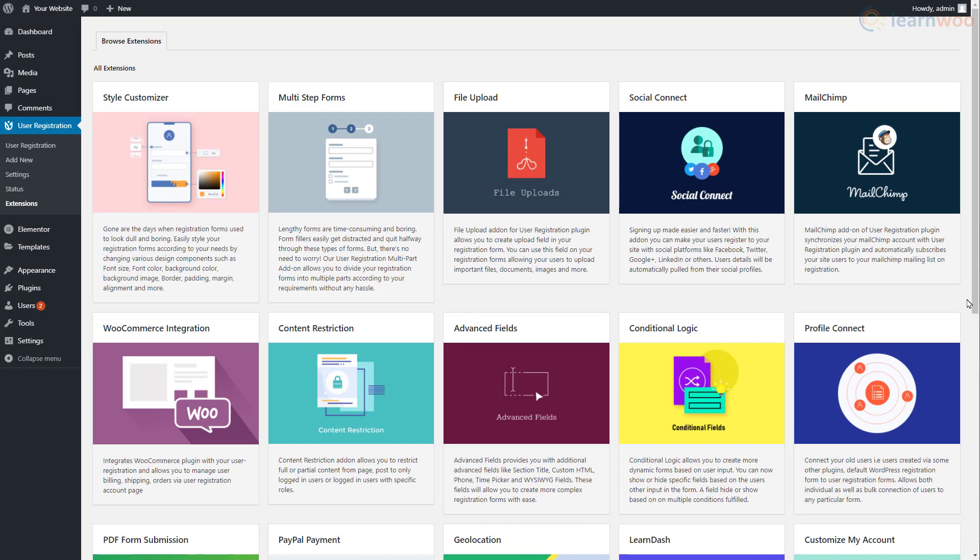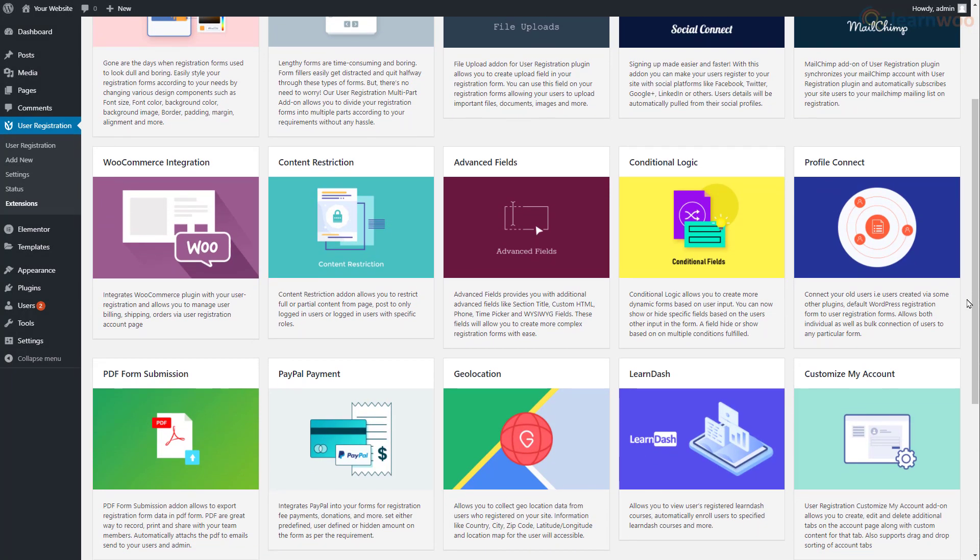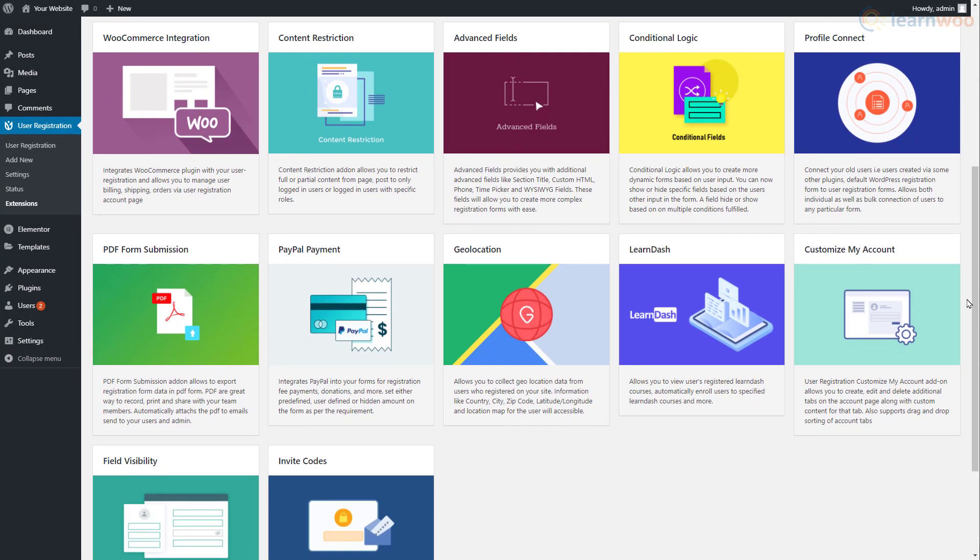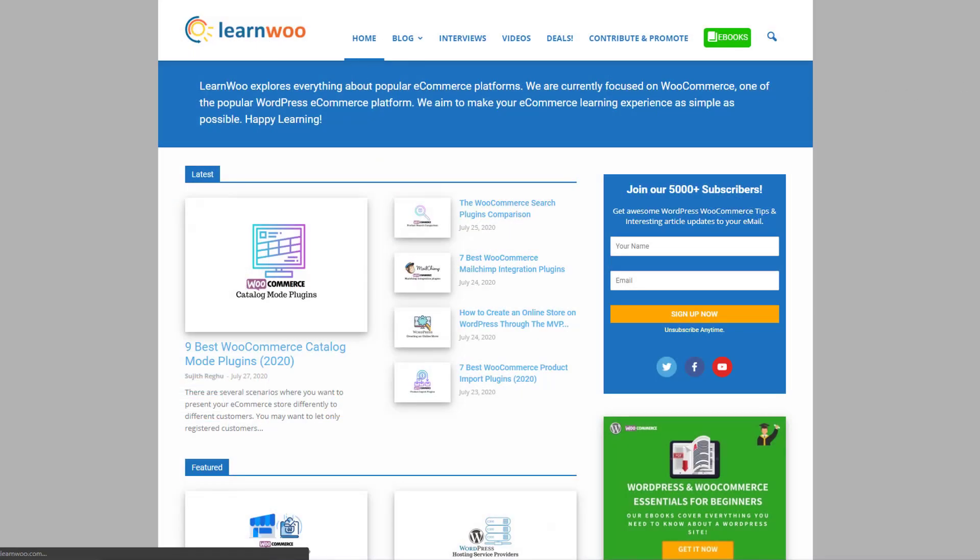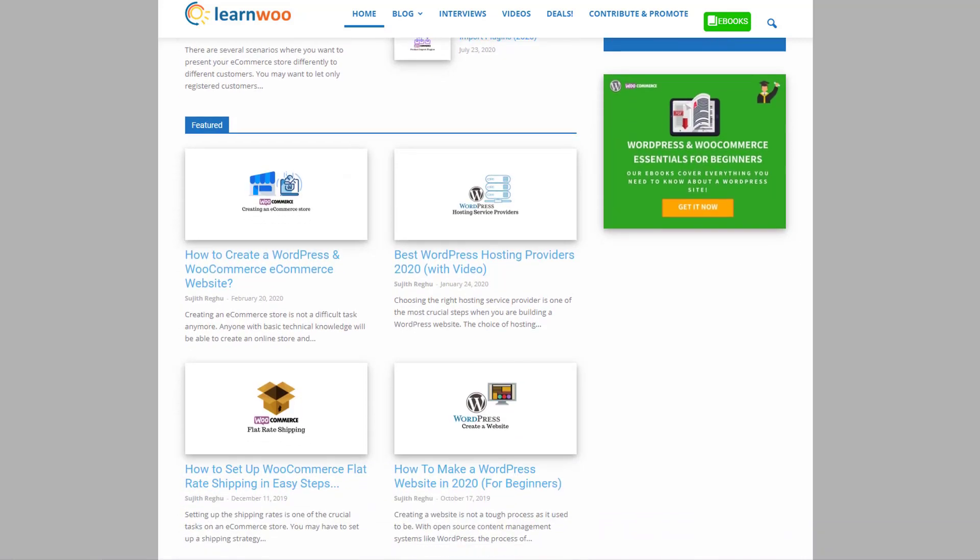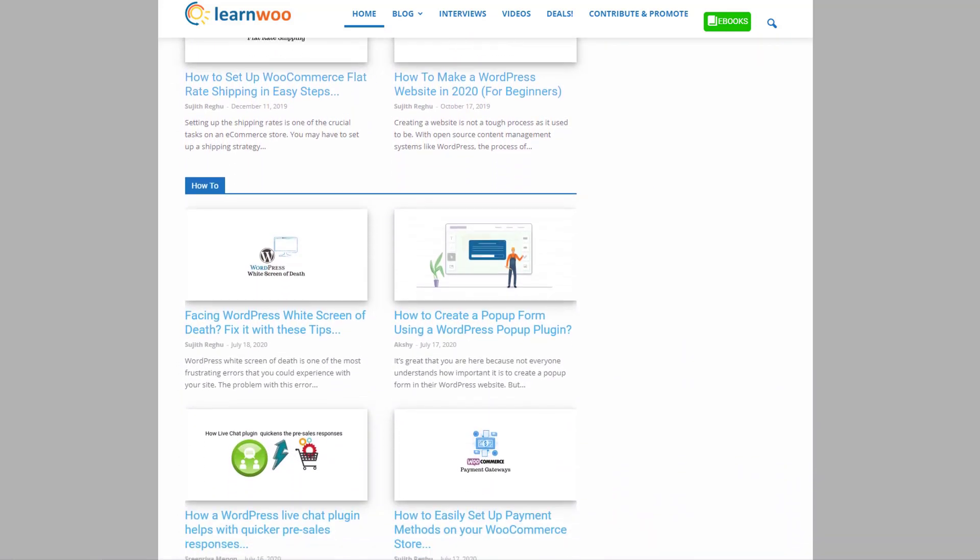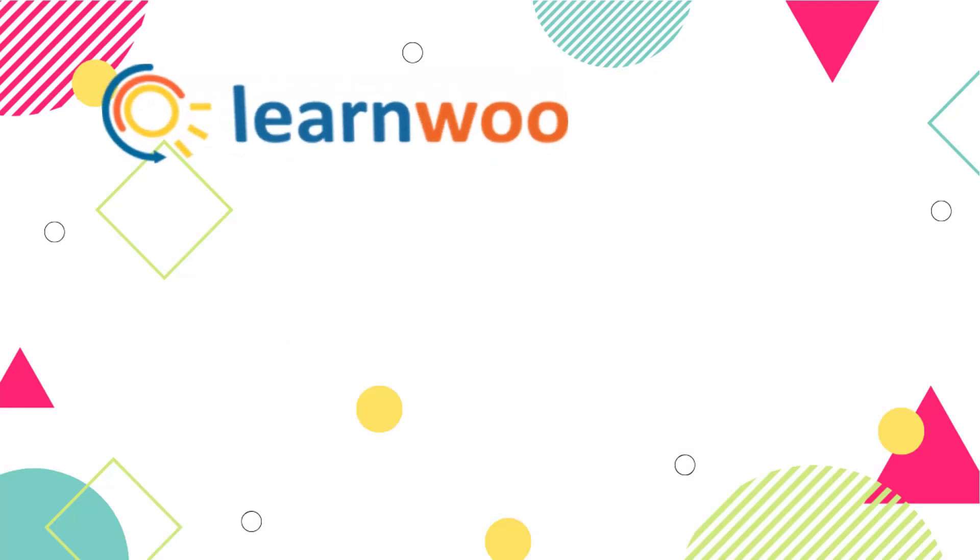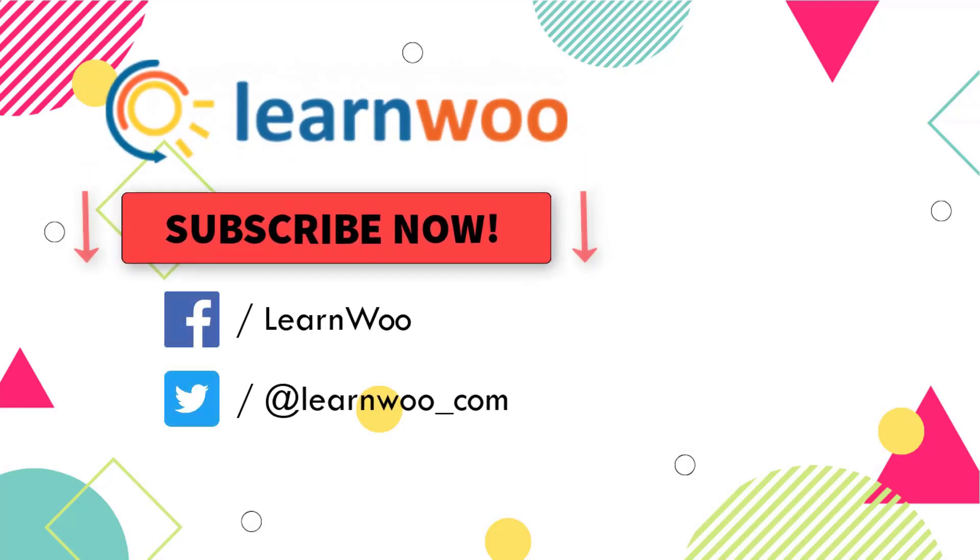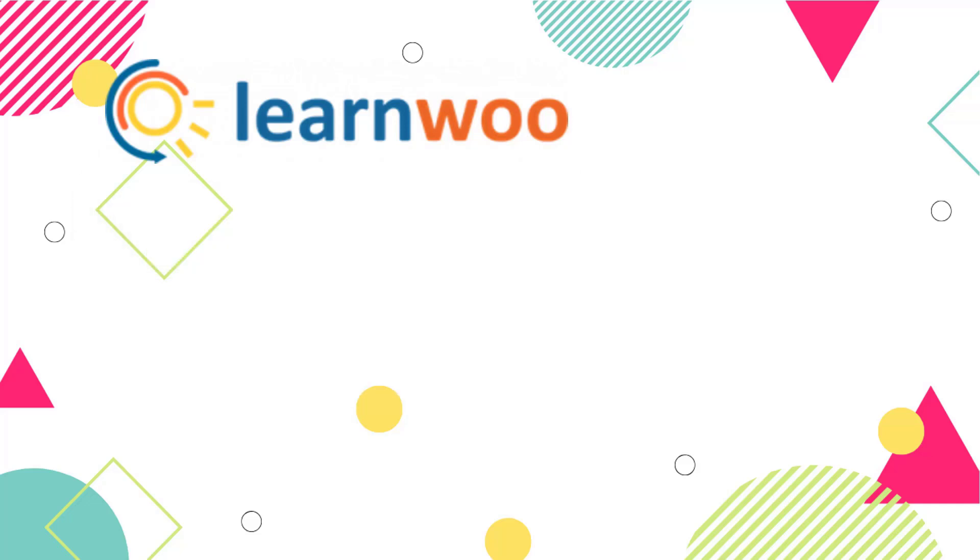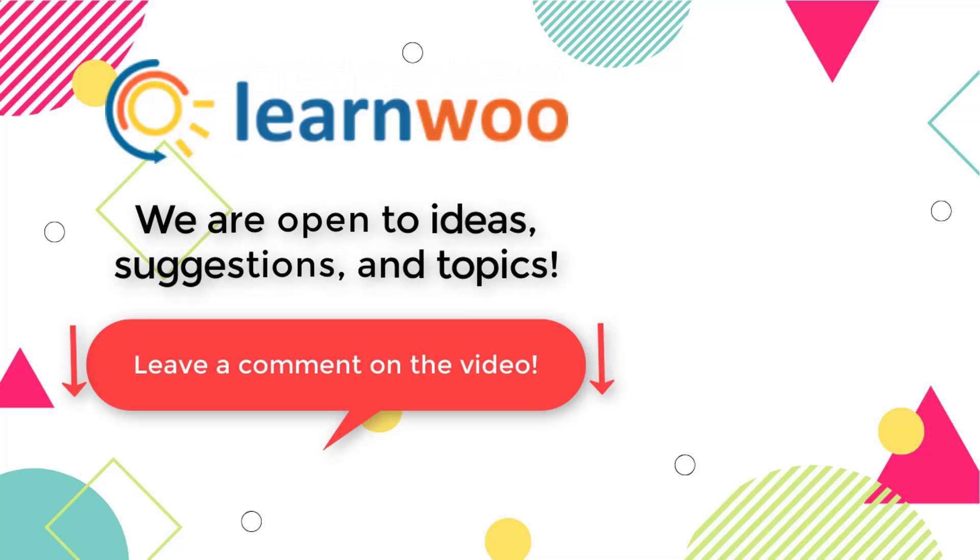Apart from this, the User Registration plugin offers paid extensions to add more fields, enable social login, use Style Customizer, and many other features. Check out LearnWoo.com for more articles, videos, and resources related to WordPress and WooCommerce. Please subscribe to our YouTube channel and follow us on our social media channels. Do let us know in the comment section if you want us to cover a specific topic or if you have any ideas or suggestions.